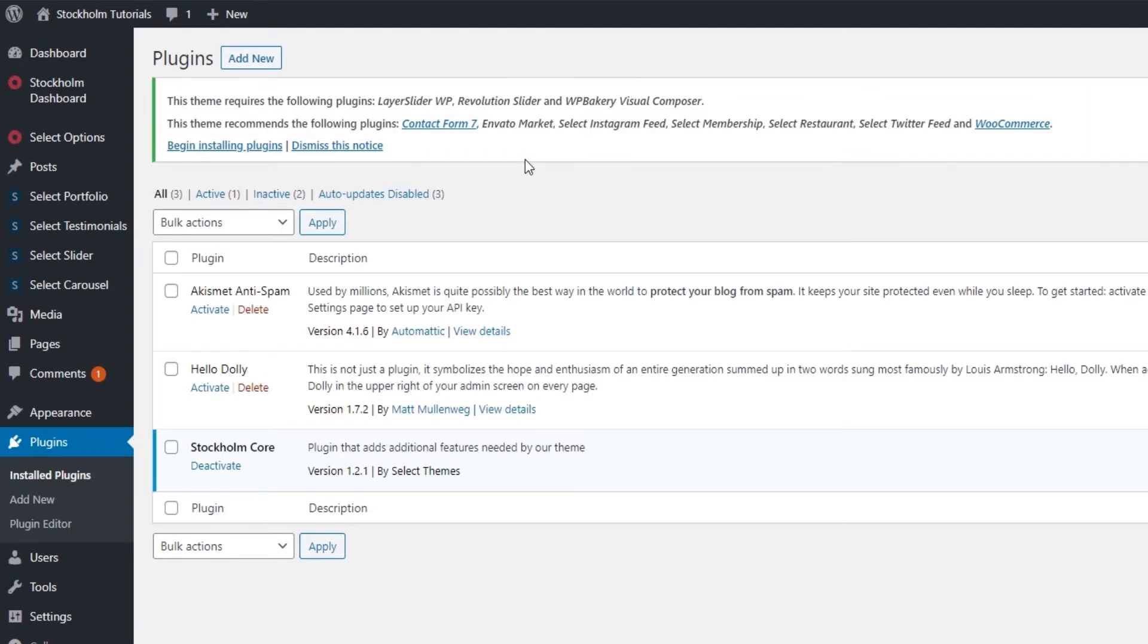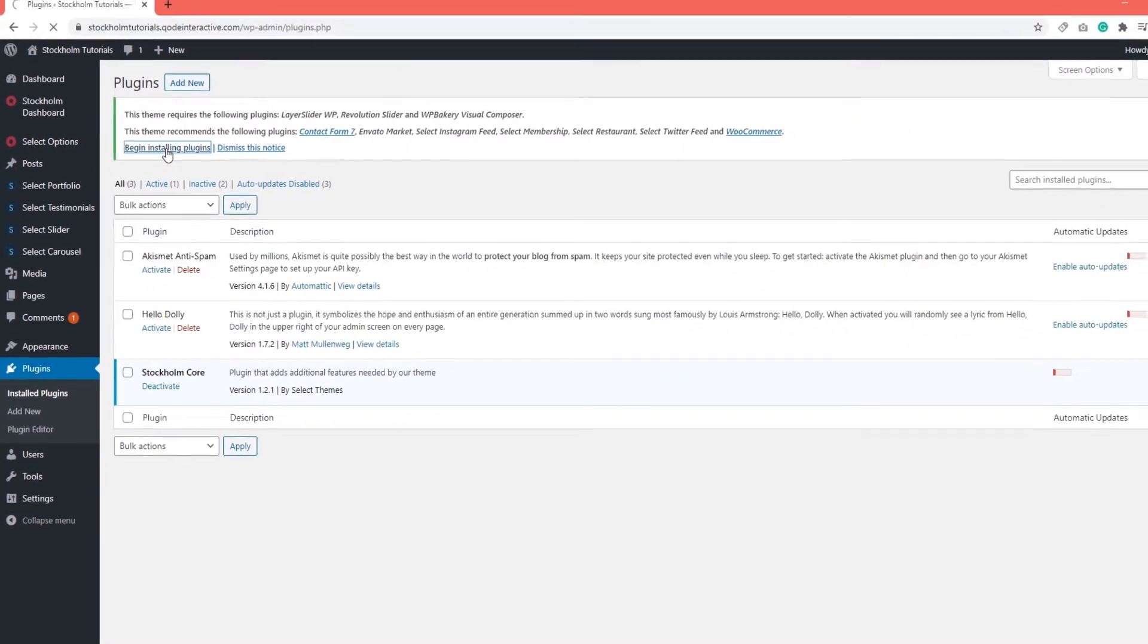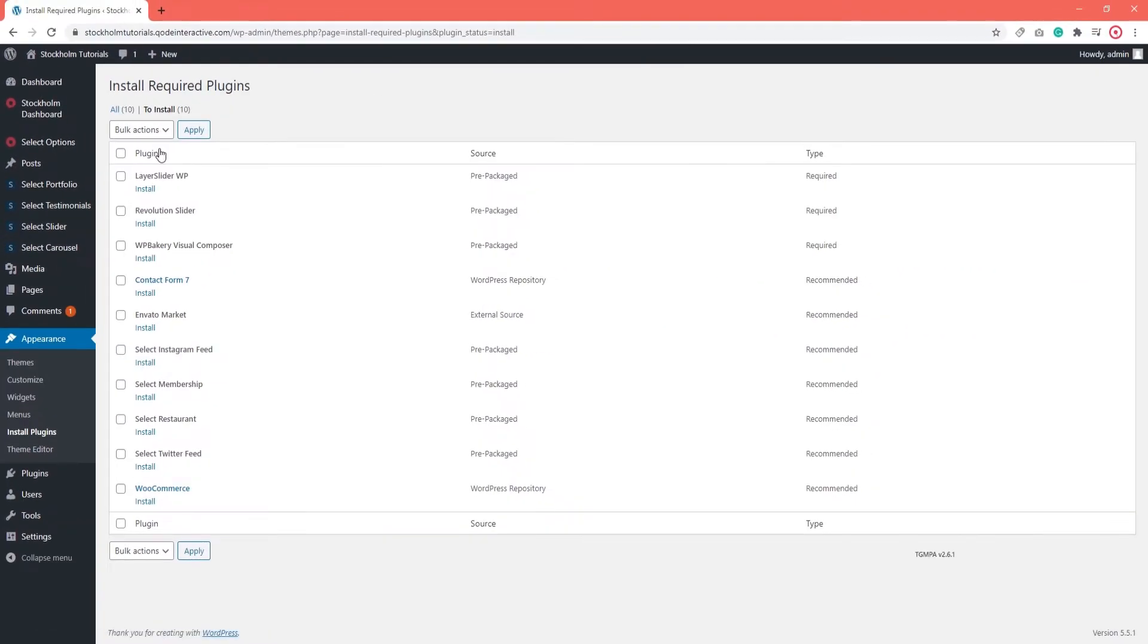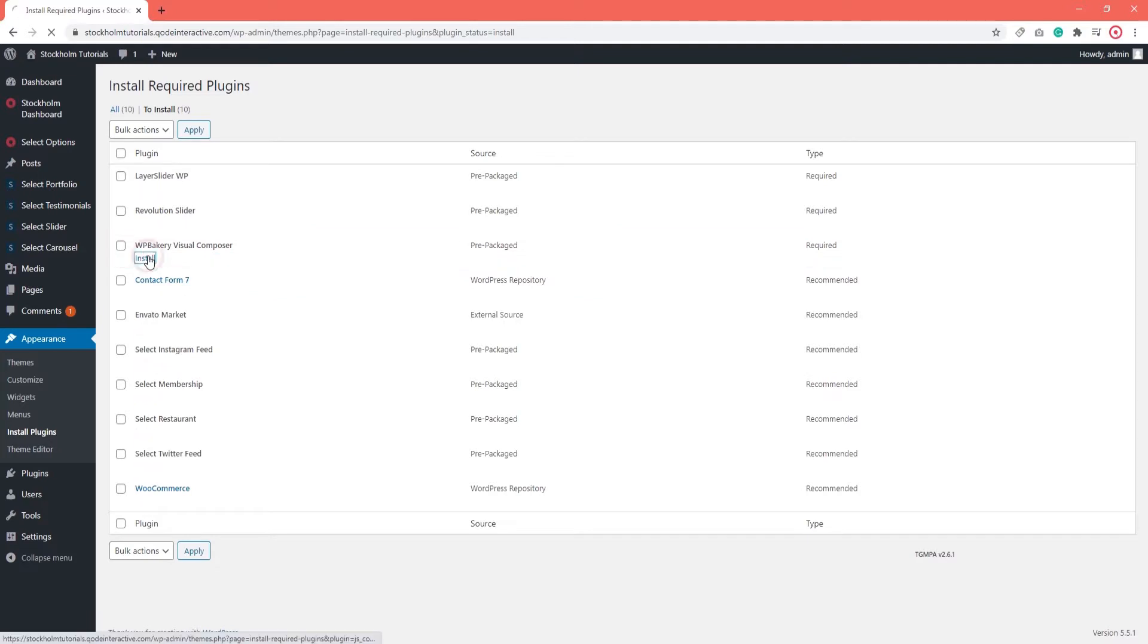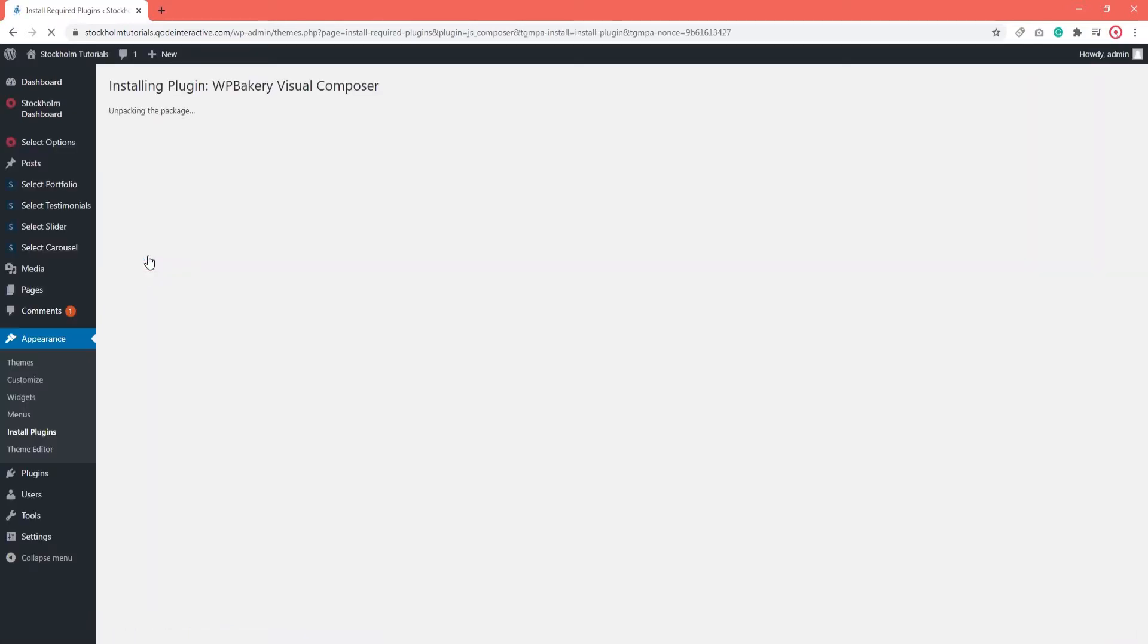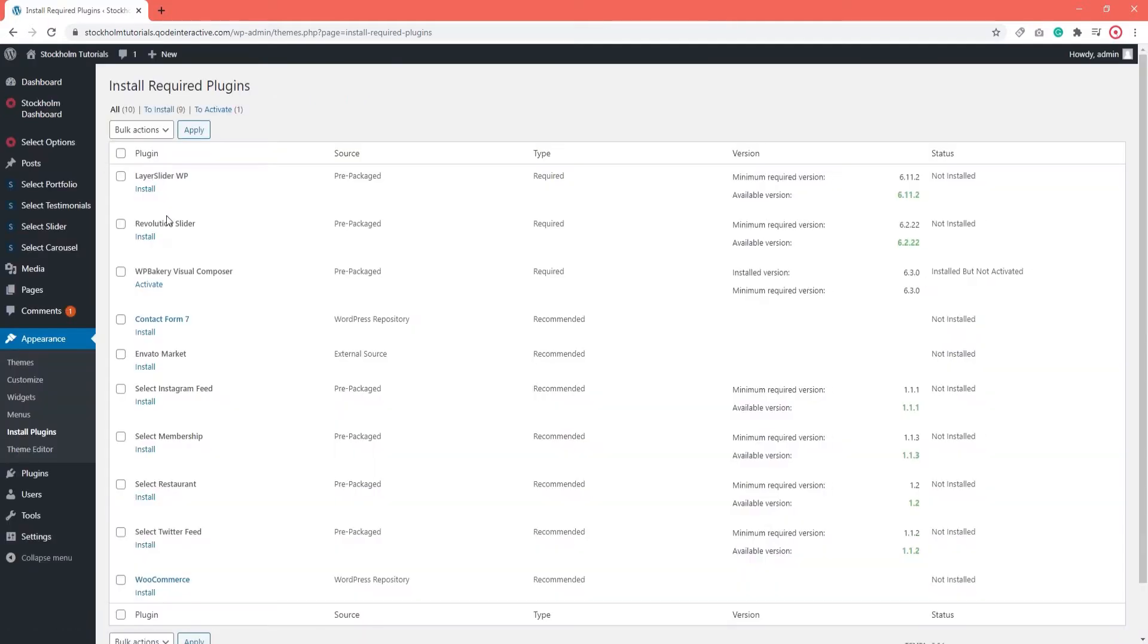Among them we see the WPBakery Visual Composer. I'm going to click on begin installing plugins. Then next to WPBakery I'm going to click on install. When it says plugin installed successfully, you can return to the required plugins installer. Now I can click on activate.